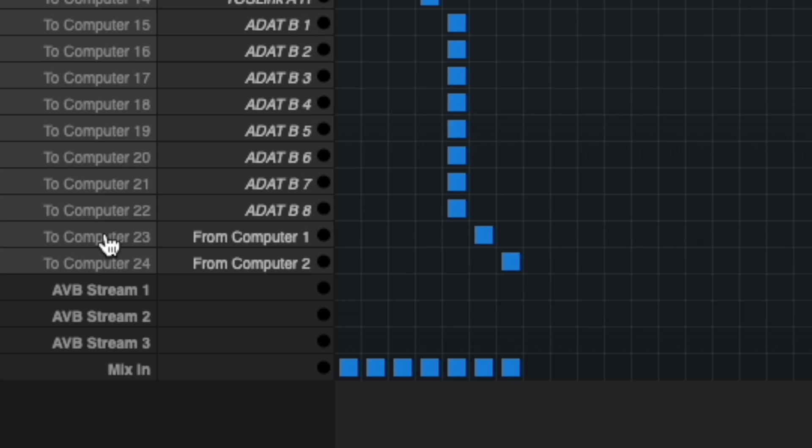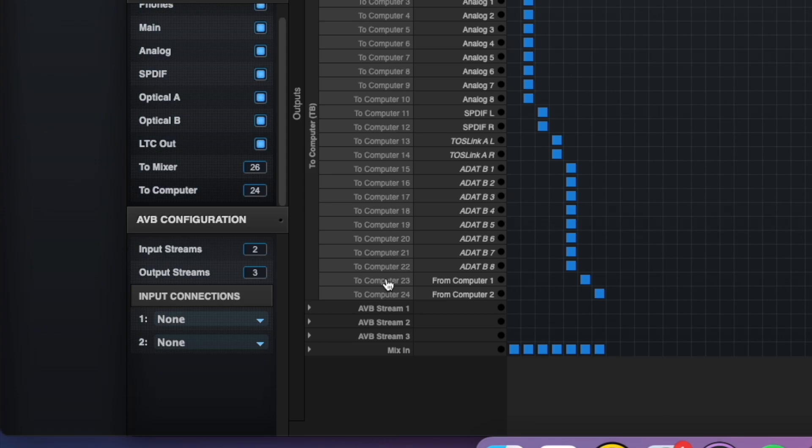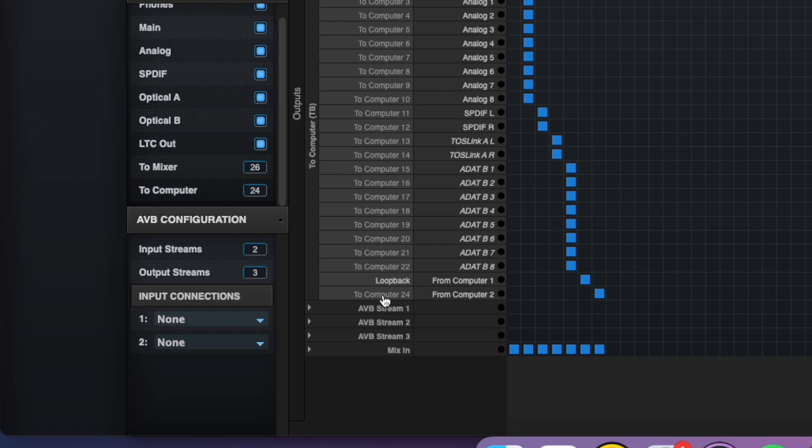One final touch I do here is rename the To Computer channels. Do this by clicking on the To Computer channel name and renaming it to loopback. For instance, I'll click on the To Computer 23 channel and rename it to loopback, and then I'll repeat the same thing for To Computer 24.